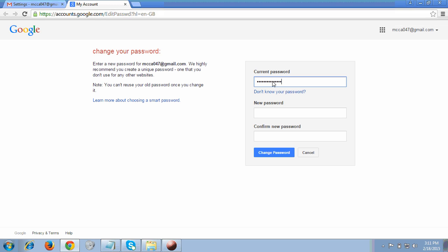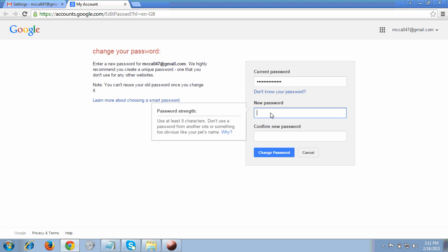I have entered my current password. Here you have to write your new password, then confirm the new password again, and click on Change Password. You will successfully change your password by following these steps. I'm just showing you how to do this — you can do it yourself if required. I'm cancelling for now.